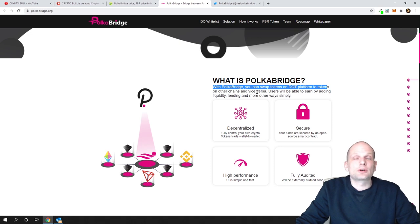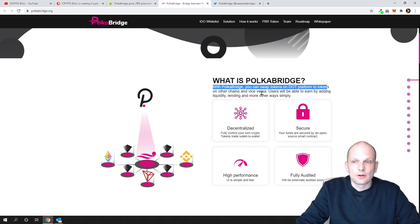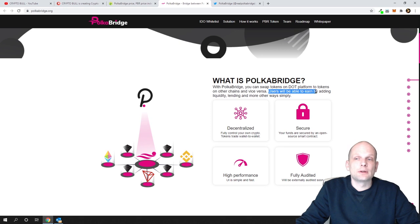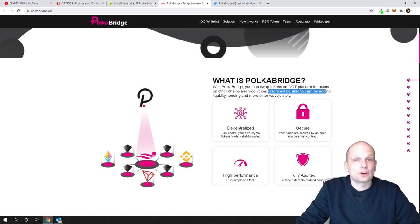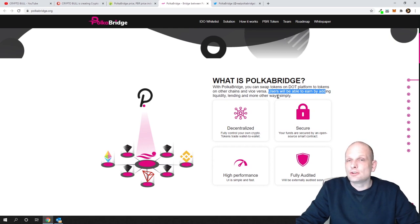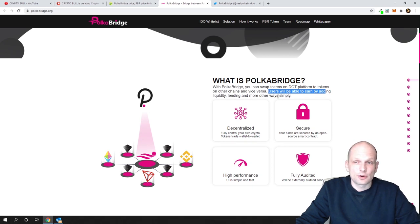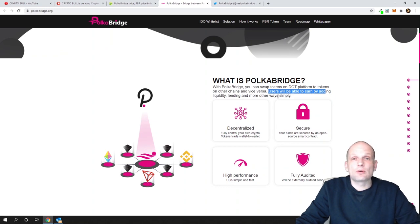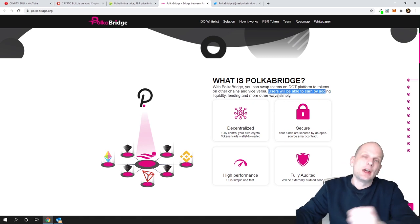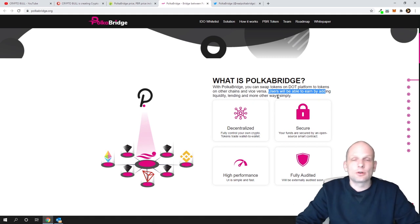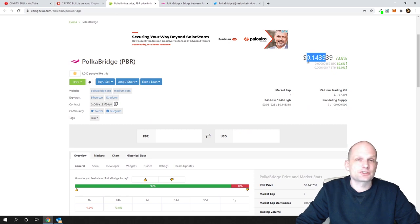You can swap tokens from DOT blockchain to Ethereum blockchain. Users will be able to earn by adding liquidity, lending, and other ways. If you're a cryptocurrency holder, you'll be able to provide liquidity and do staking. All usual stuff you can do with other decentralized finance projects. People have initiative to hold tokens, which means they'll be buying them and pulling them out from circulation, making price higher.